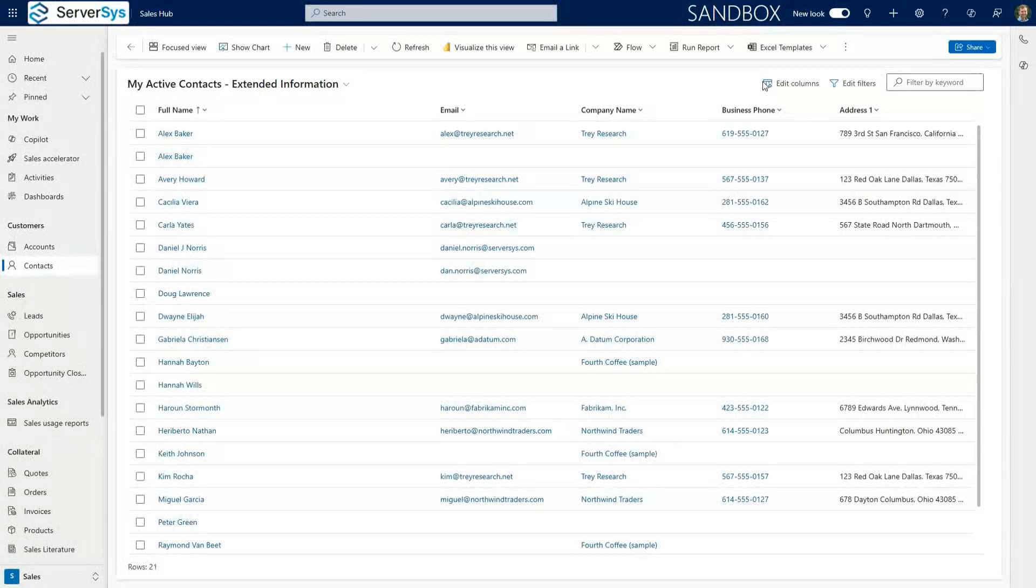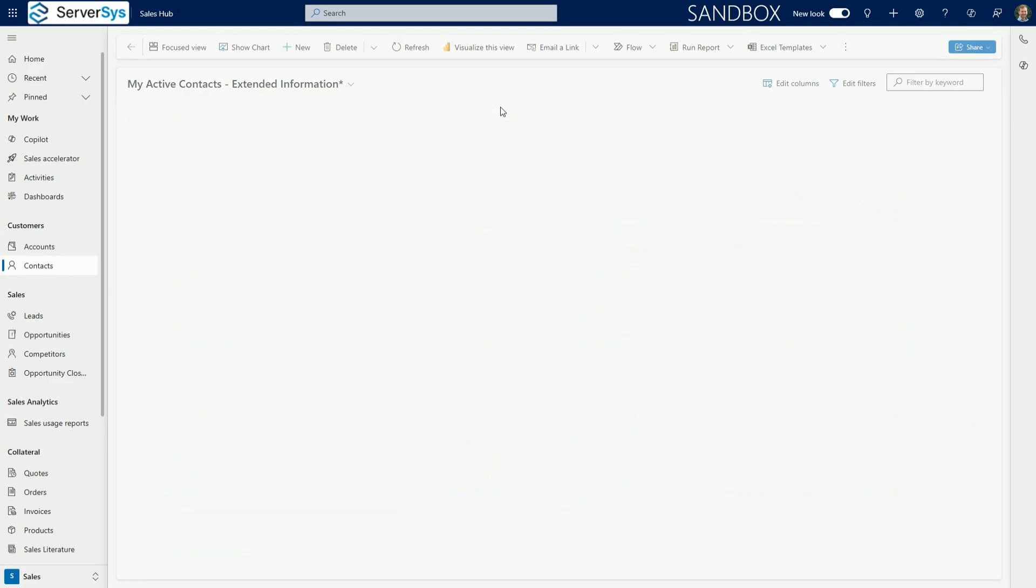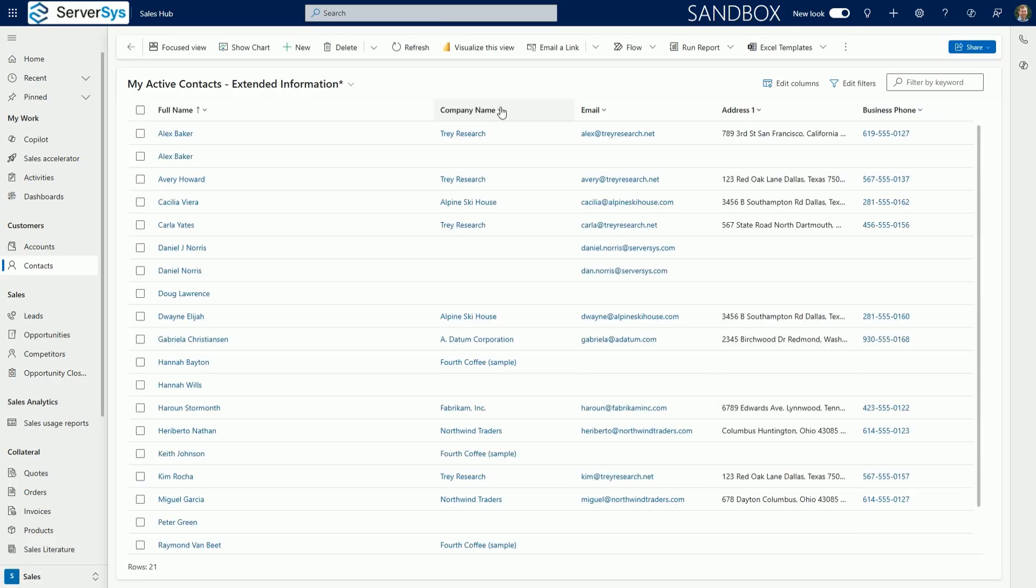In Dynamics 365 and model driven apps, you can now easily reorder columns using drag and drop controls on the column header. This is just one example of a series of new grid features introduced in the 2024 release wave 2 to improve user navigation and help you act on your data.